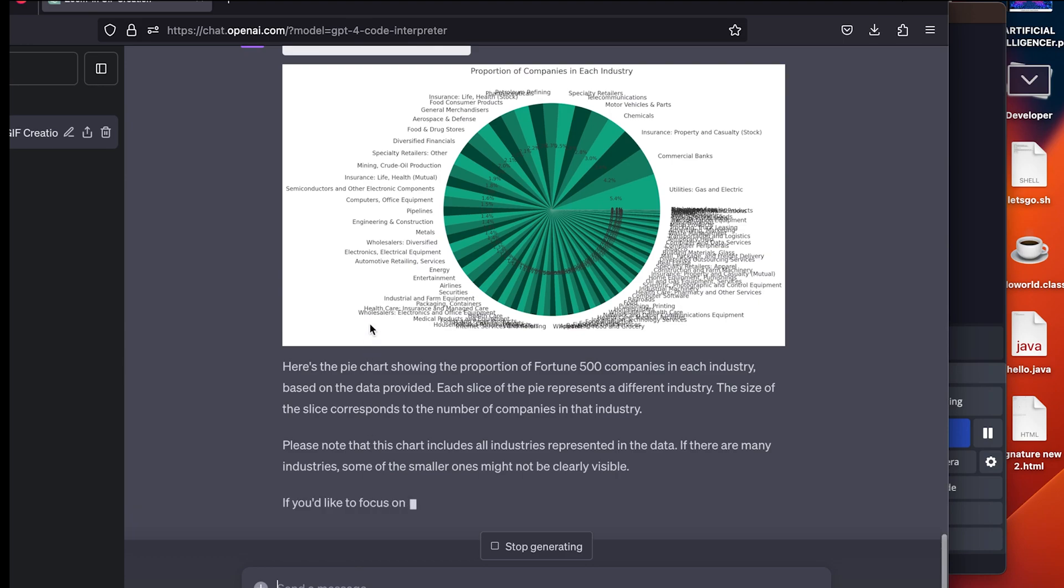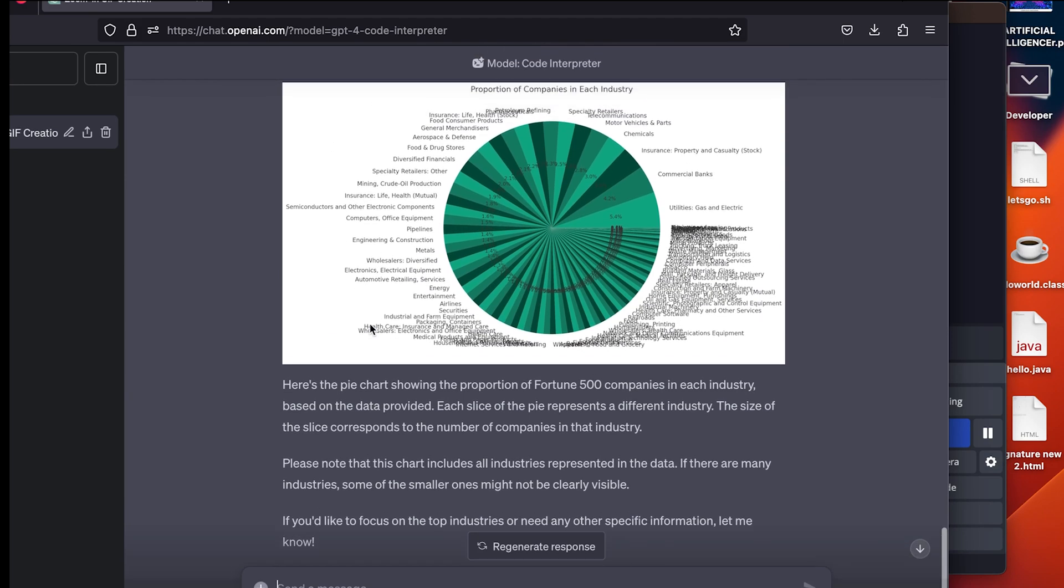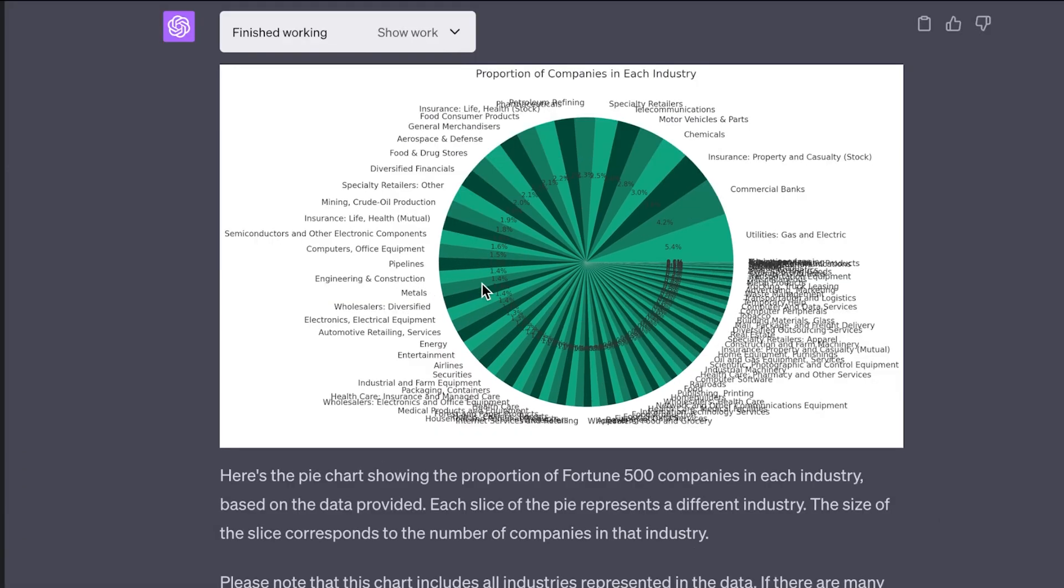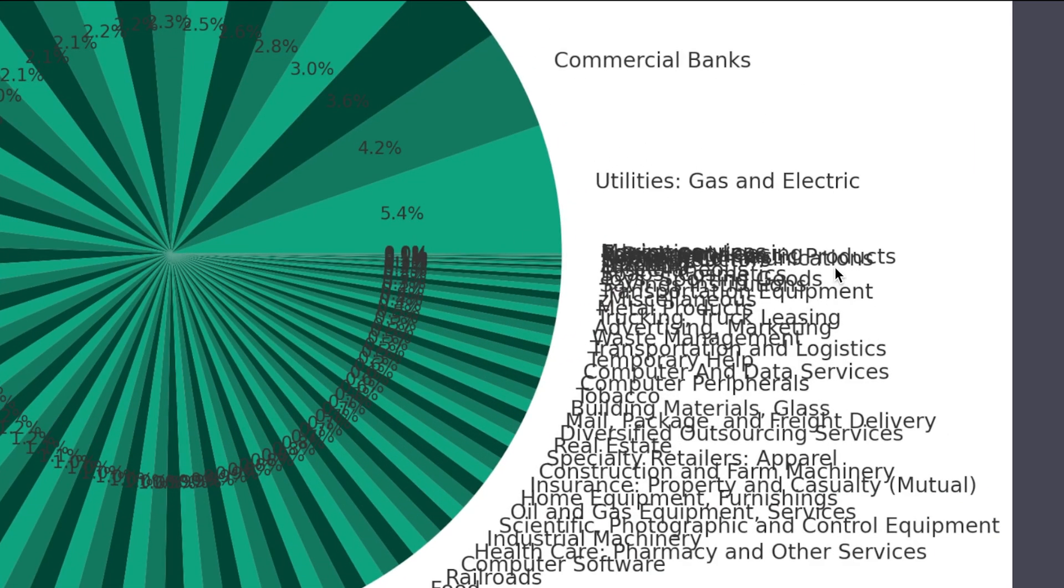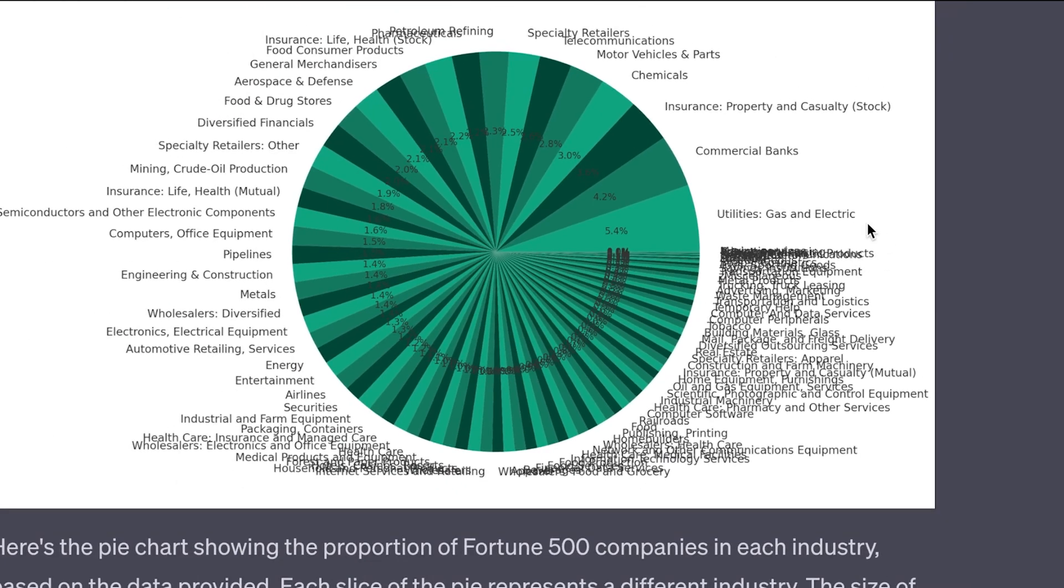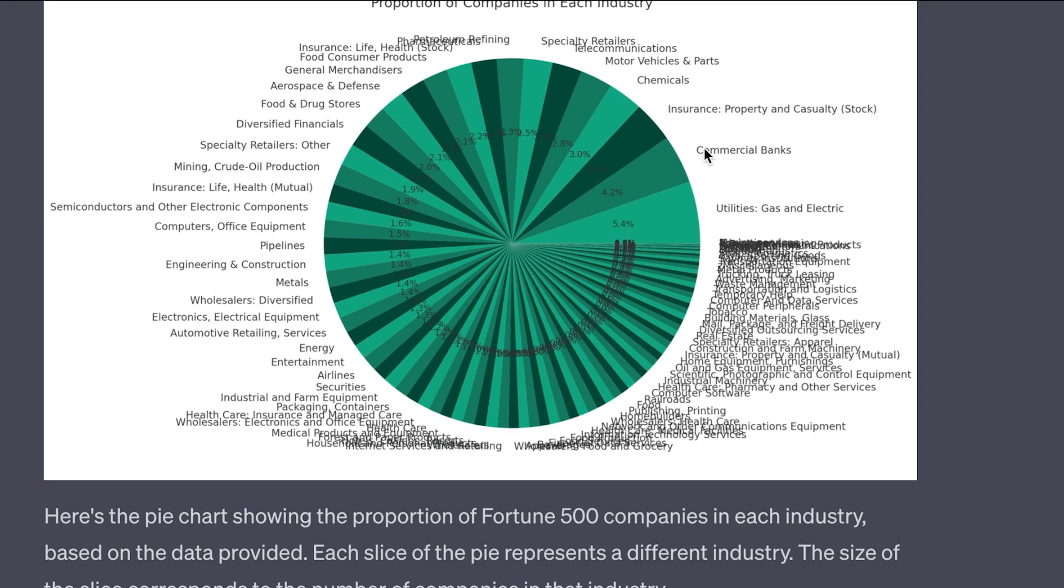So here is a nice looking pie chart that it generated from all that data. The labels are kind of messed up, but this is really impressive.